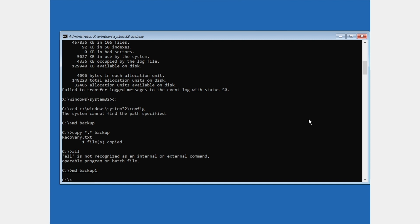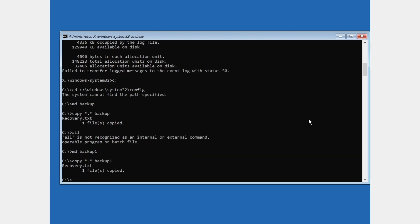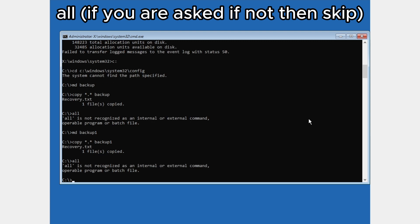The next command is: md backup1 and press Enter. Then type: copy *.* backup1 and press Enter. Make sure that one file is copied as it says. Again, if asked to copy all, press 'all'; if not, you can still type 'all'.